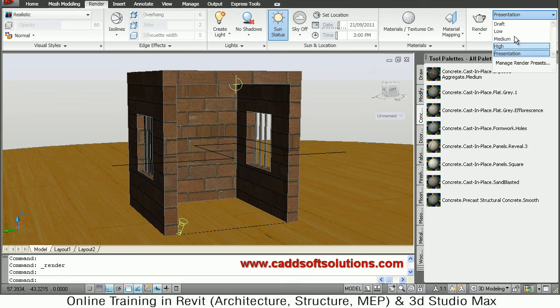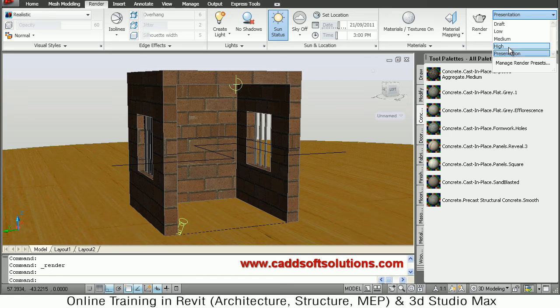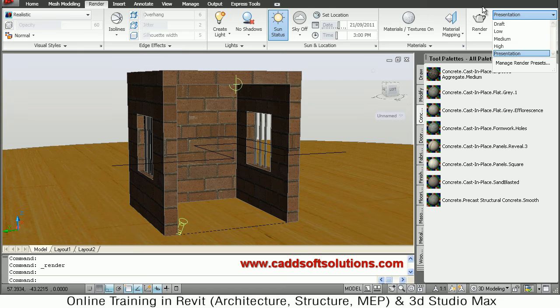If it is in very initial stages you can go for draft, and if it is to be presented to the customer then you can go for presentation mode. That will improve the quality of the render.